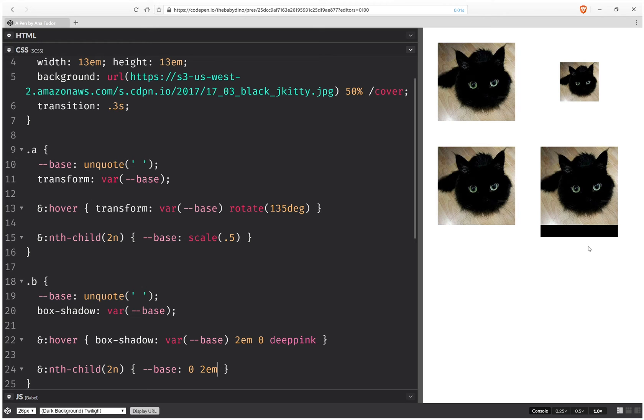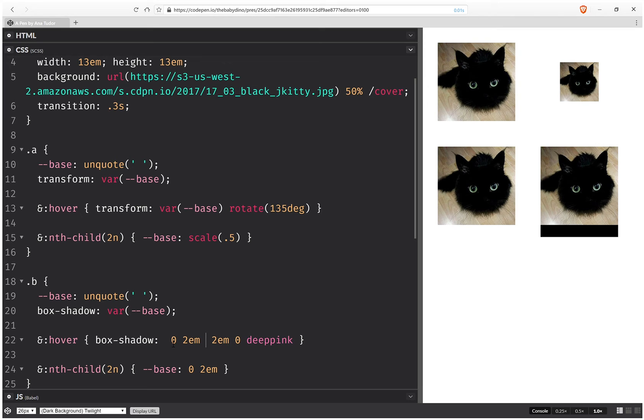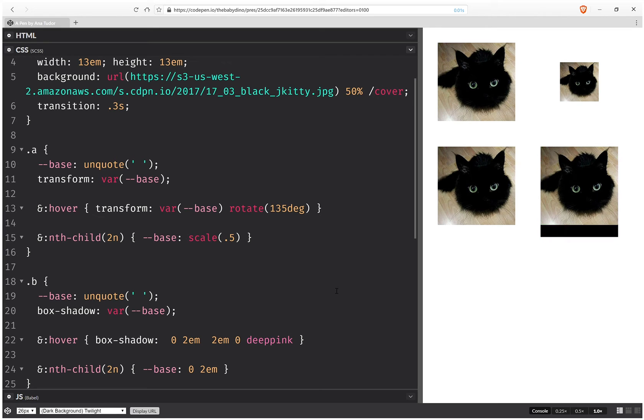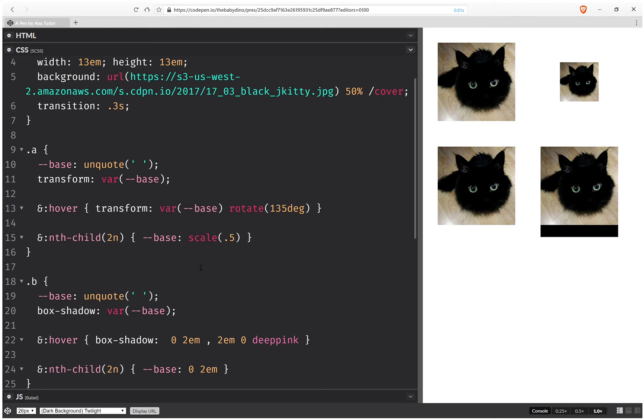And this gives us that shadow but if we hover it we get this blurry thing which actually makes sense because here if we replace the base with this then this means 0 x offset, 2em y offset, 2em blur which is what we get. So what we really want is to have a comma there. But if we have a comma there this works. But here we have something like this. We also have the black shadow which we don't want. So let's revert to what we had before.